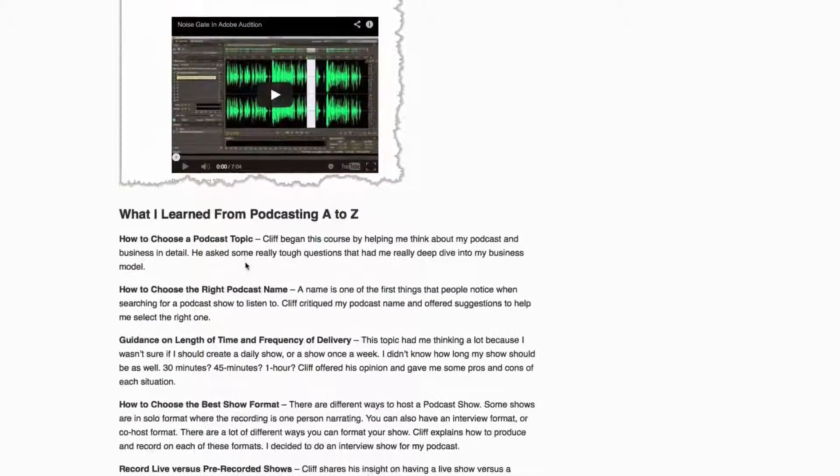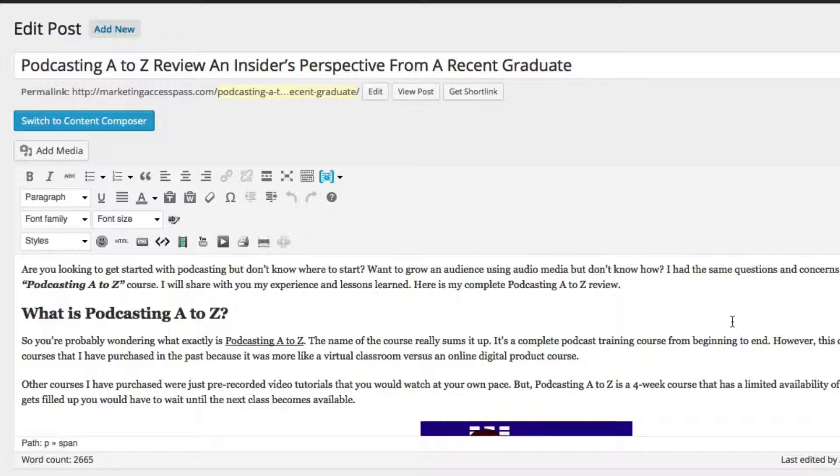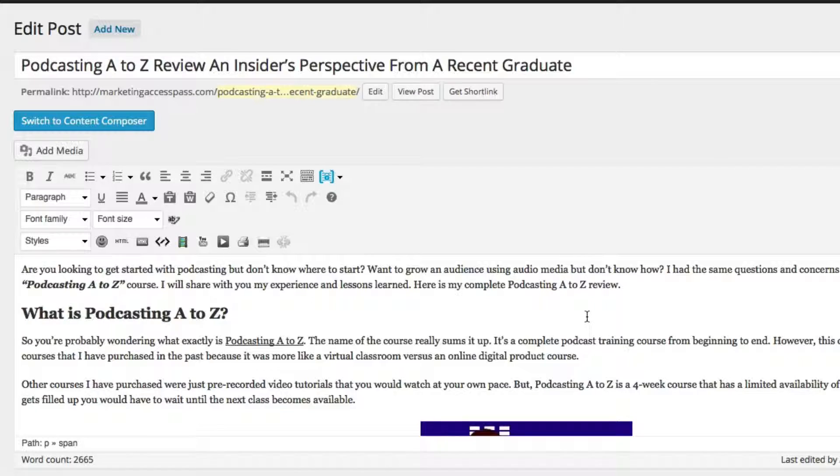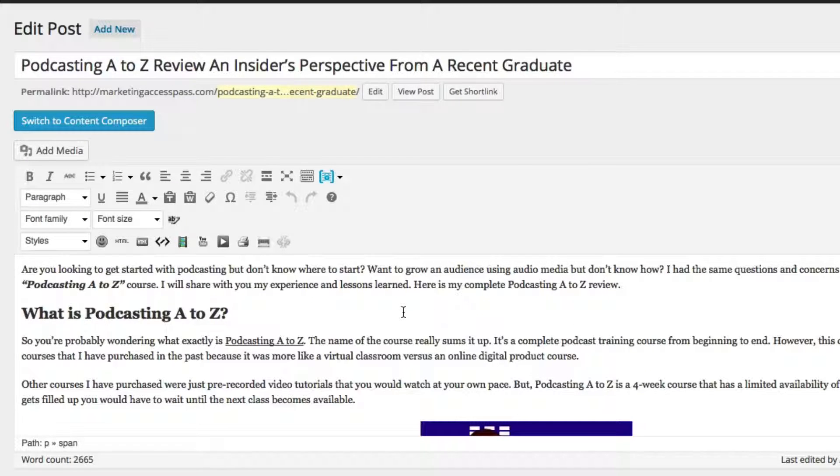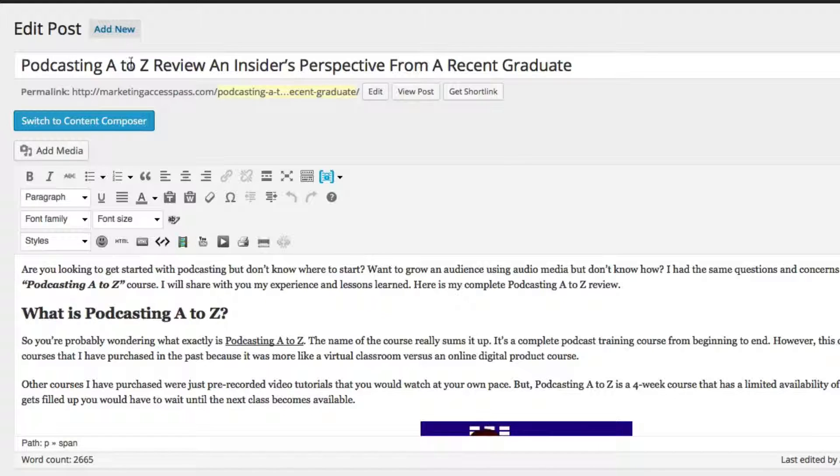So I'm going to show you how to set it up inside WordPress. Okay, so here we are back inside of our WordPress blog post that we've been working on and you can see right here my keyword is podcasting A to Z review.